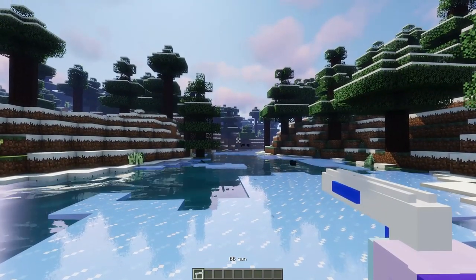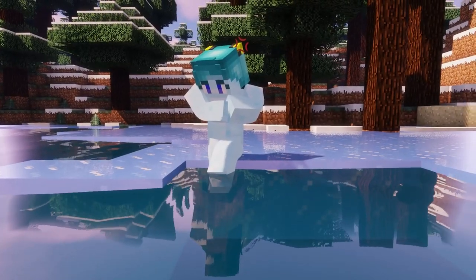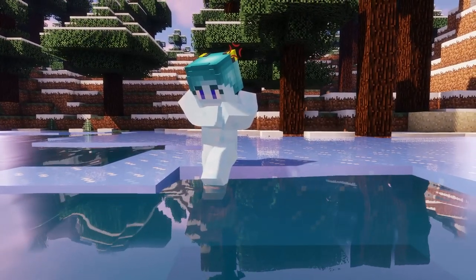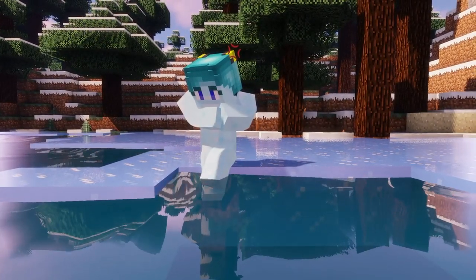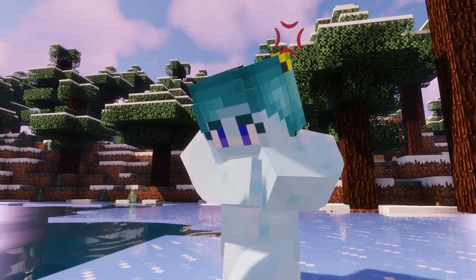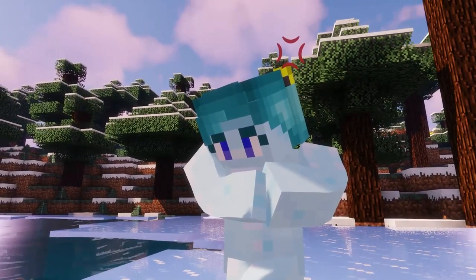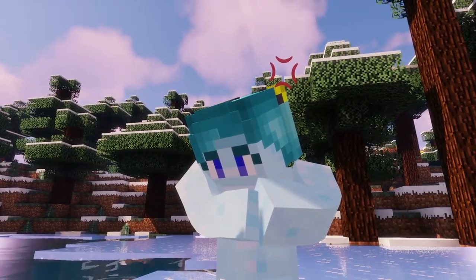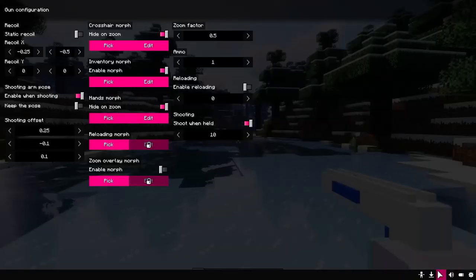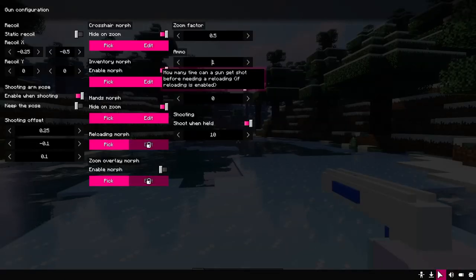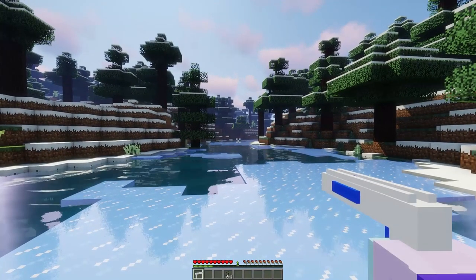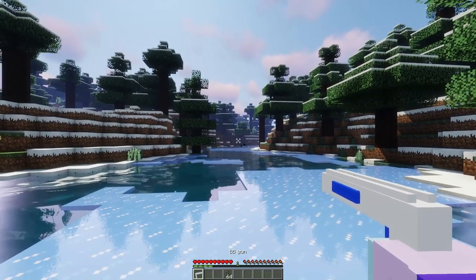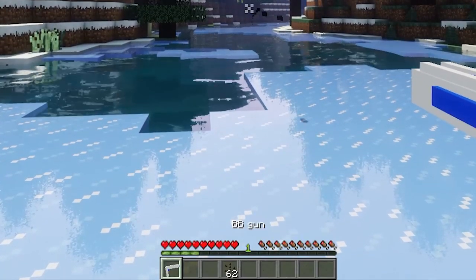Now there is a delay between shots. In the last version of the BB gun, shots consumed items from the inventory. Now there is another feature that consumes ammo. You can set the number of rounds in the magazine here. You can now fire 5 shots before items are taken from the inventory.